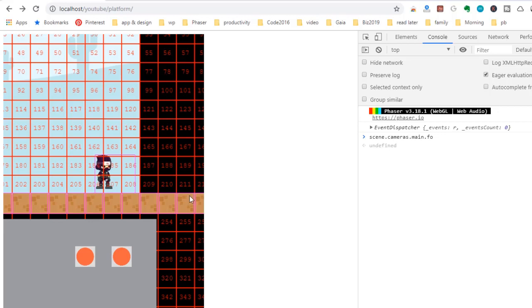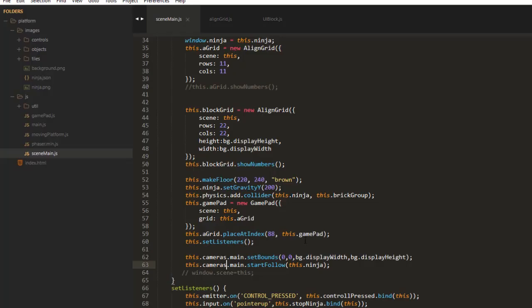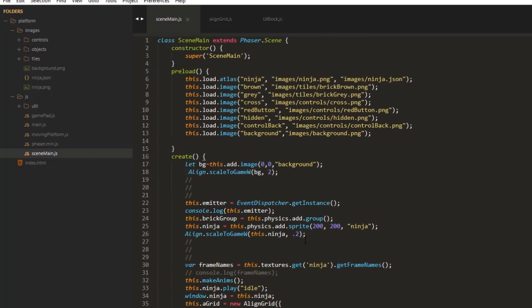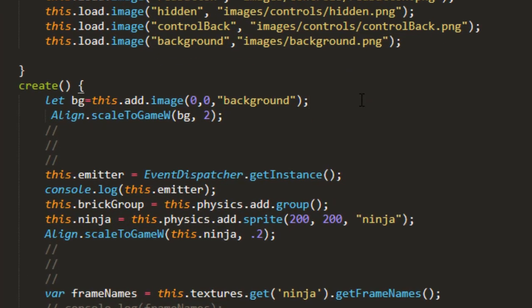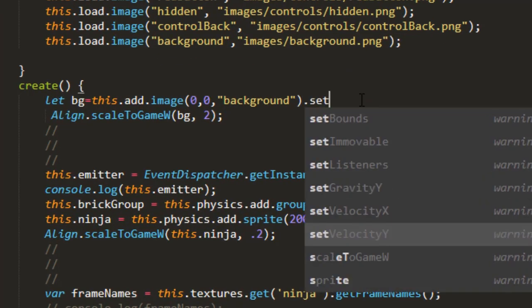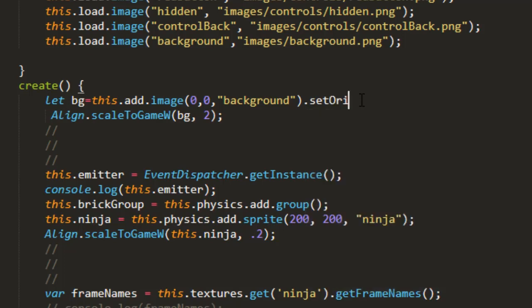And the other is that the background runs out there. So I think we need to set the origin of the background. I think it's sticking halfway off the screen. setOrigin 0, 0.